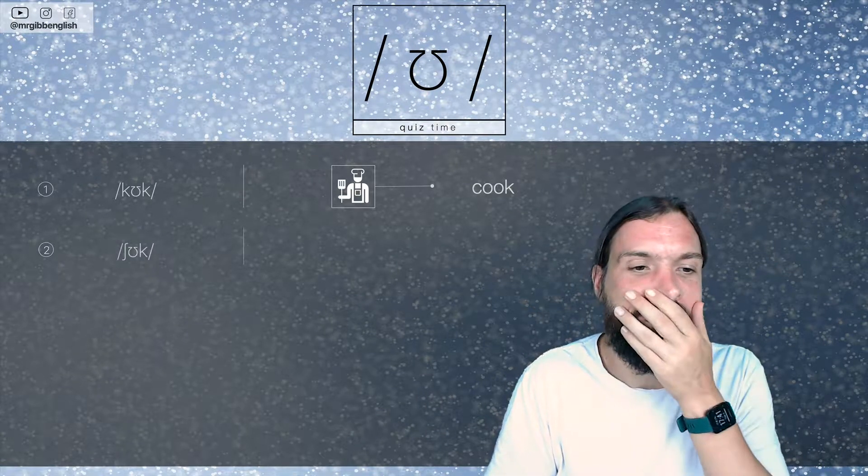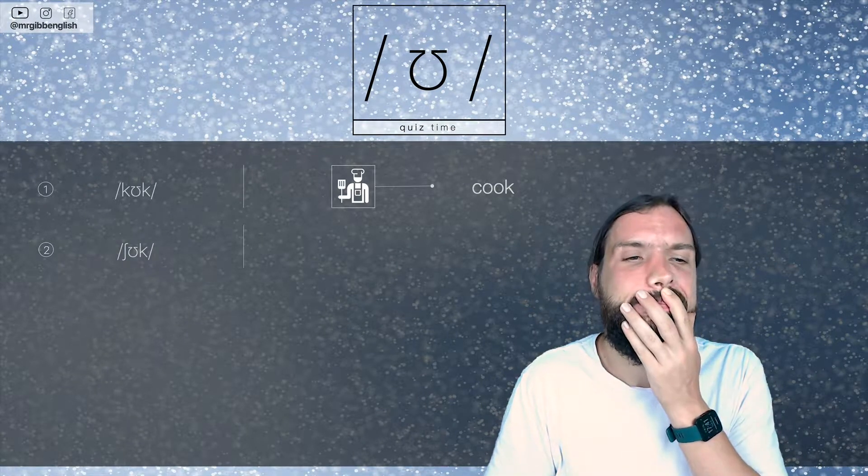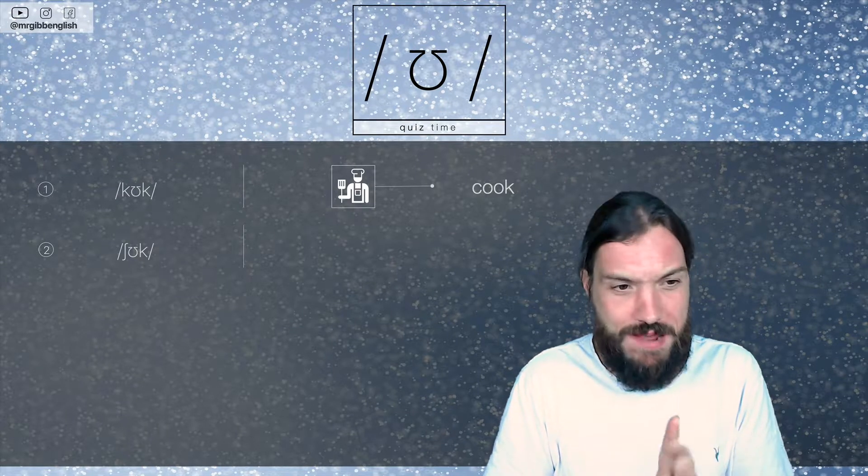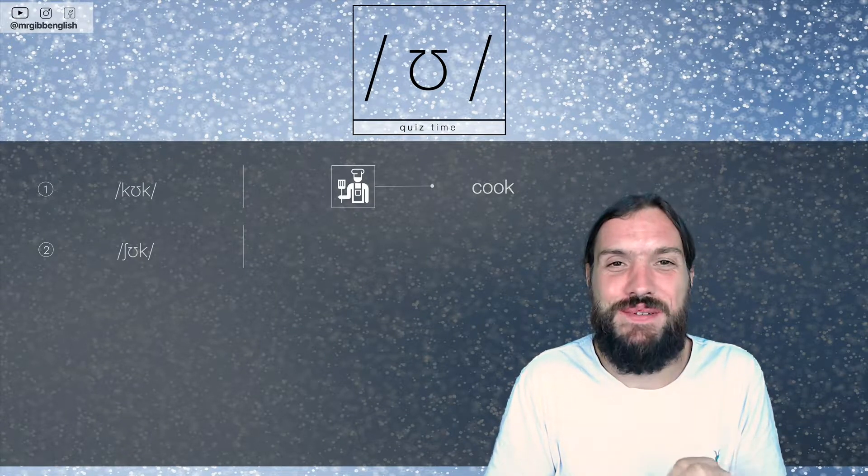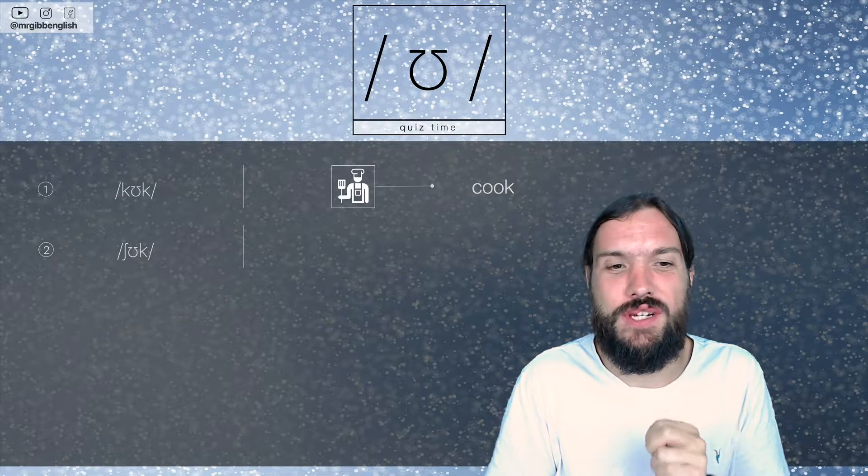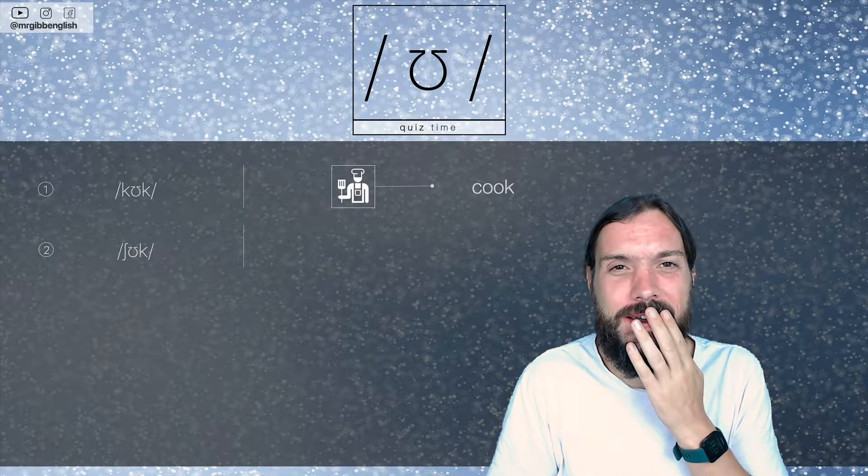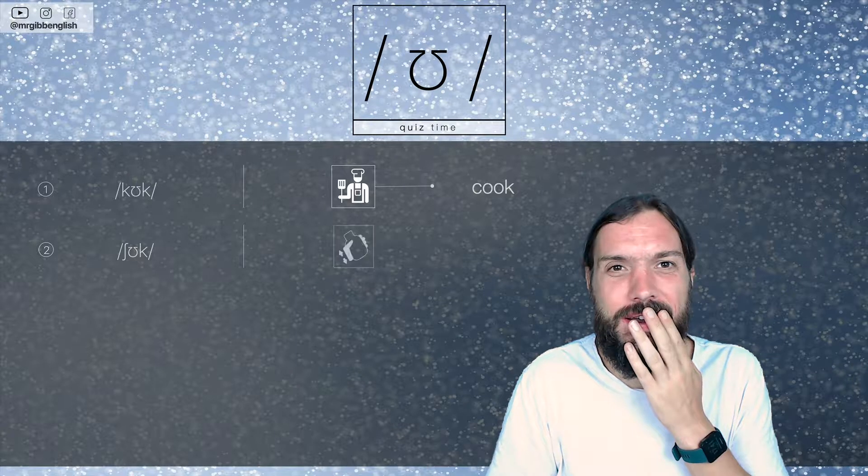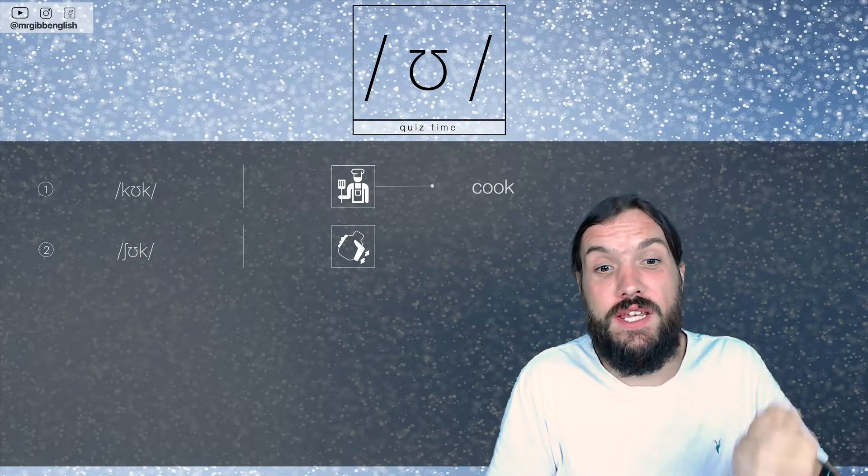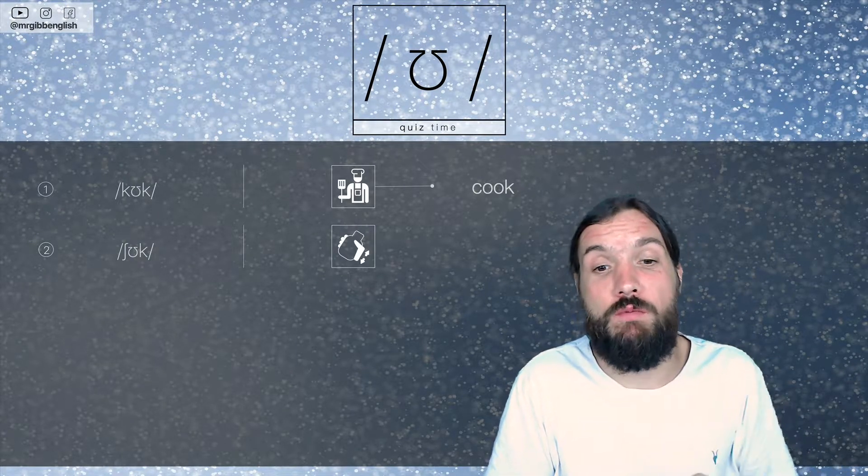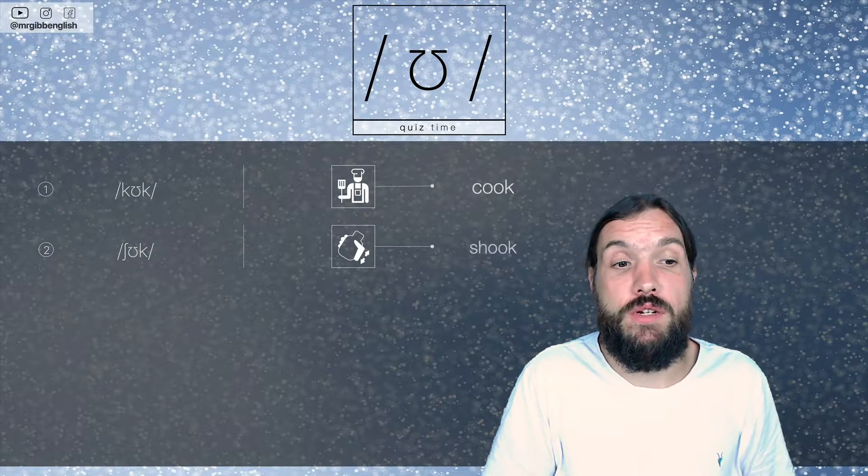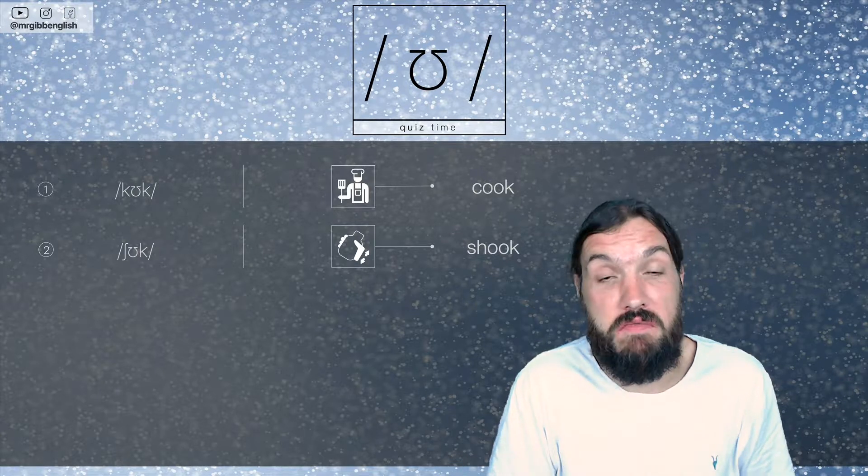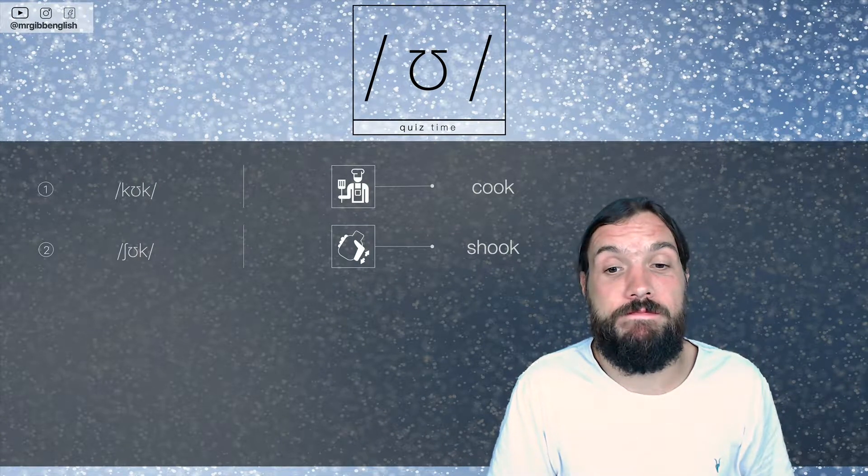Number two. That looks rude. It's not rude. Remember that first symbol is a SH sound. What's that? Shook. Isn't he shook the bottle? Or does he shook hands with somebody, for example?